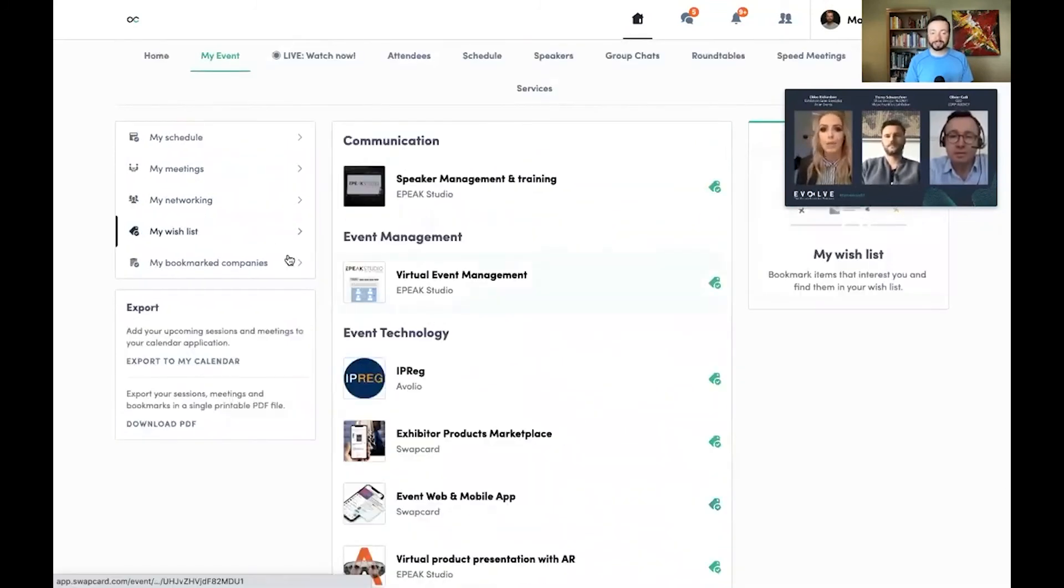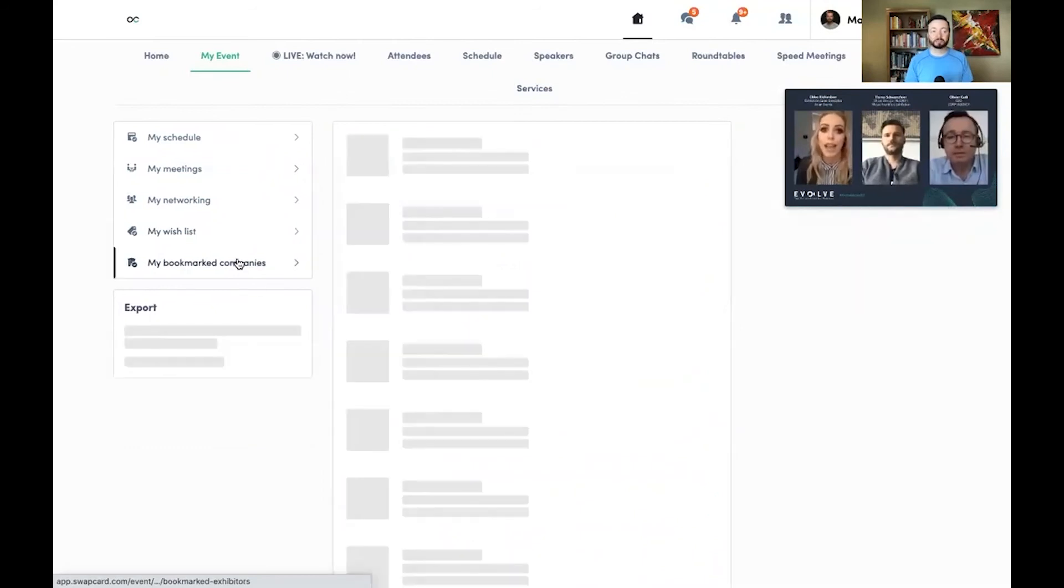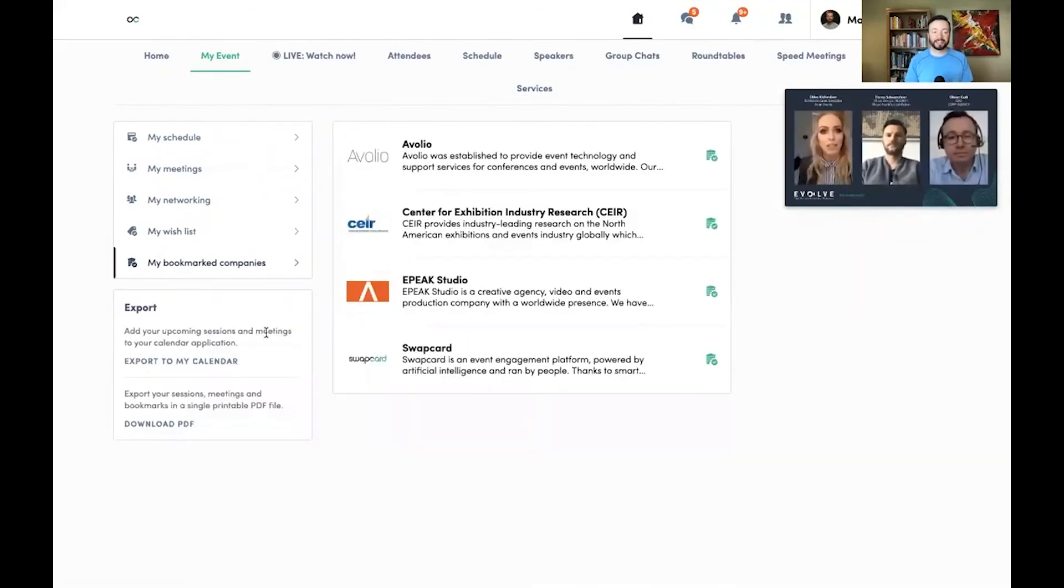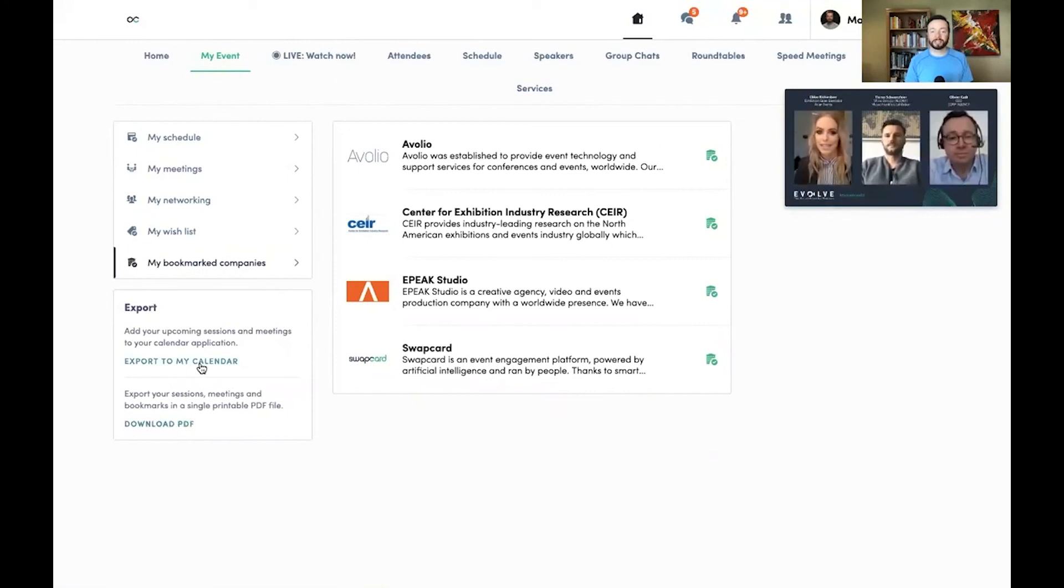My wish list of products and services I may want to buy, as well as my bookmarked companies, and I can easily export this information as a PDF file, or even save all my agenda items to my calendar.